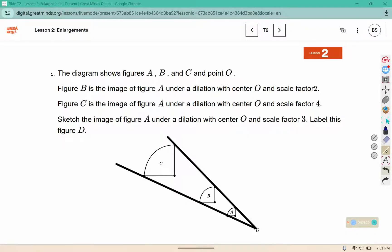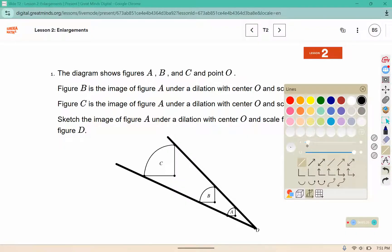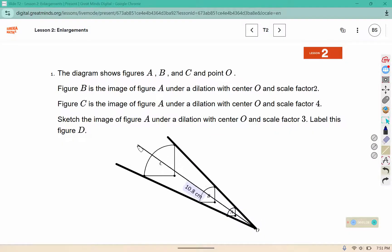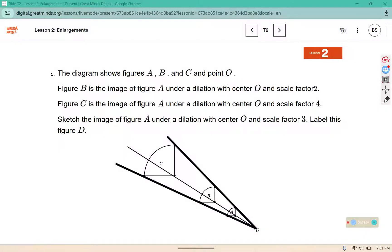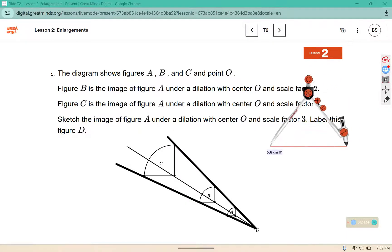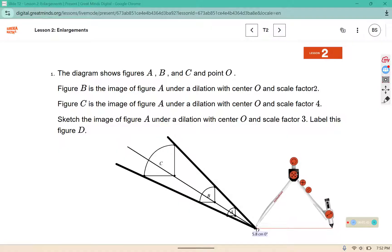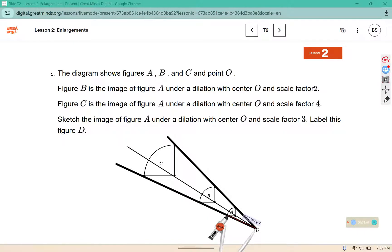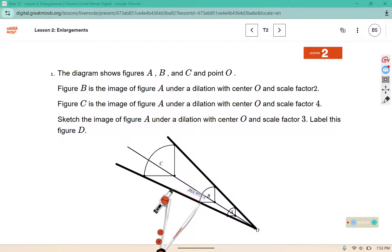So we use these lines here to help us place the points. You're also going to need a compass to be able to copy the distances. To do a dilation, you're going to place the point on the center of dilation, which in this case is O, and then place your pencil on the point that you're trying to dilate. From here, this is 1, 2, 3, and you're going to create a mark here for that scale factor of 3.